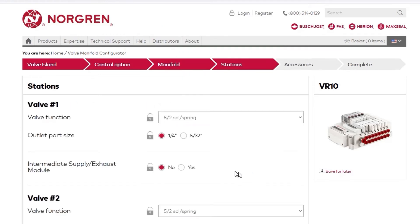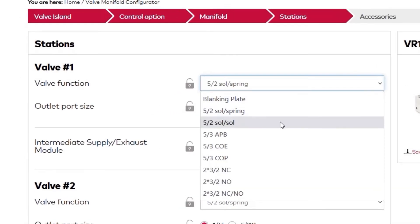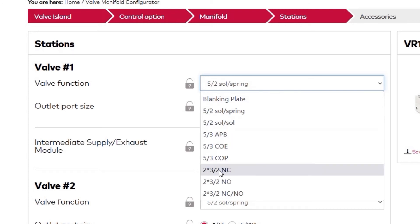Each valve station is customizable to suit your application. First, we select the valve function where many common options are available, including 5-2, 5-3, dual-3-2, or a blanking plate. We'll select the dual-3-2, normally closed function.